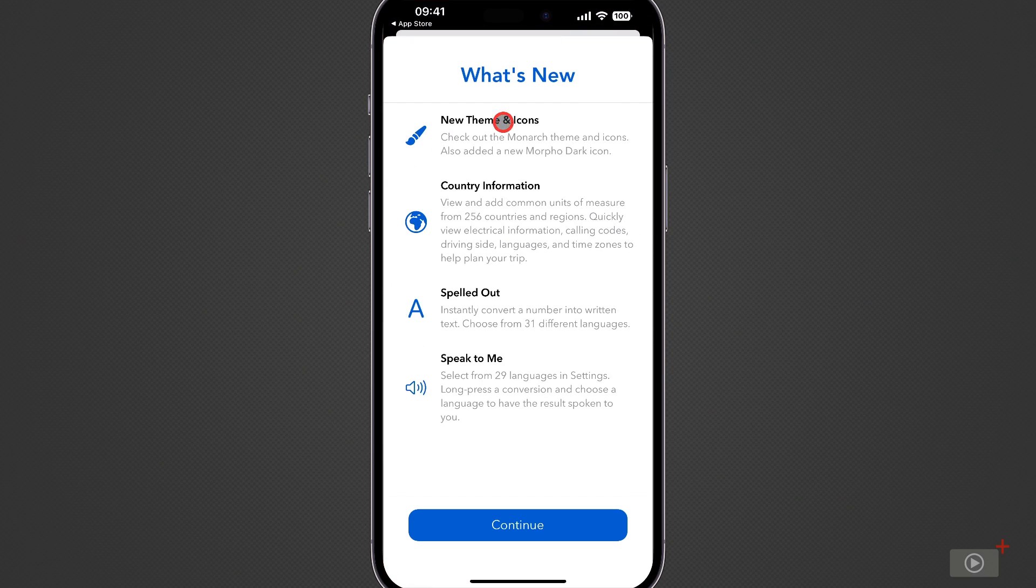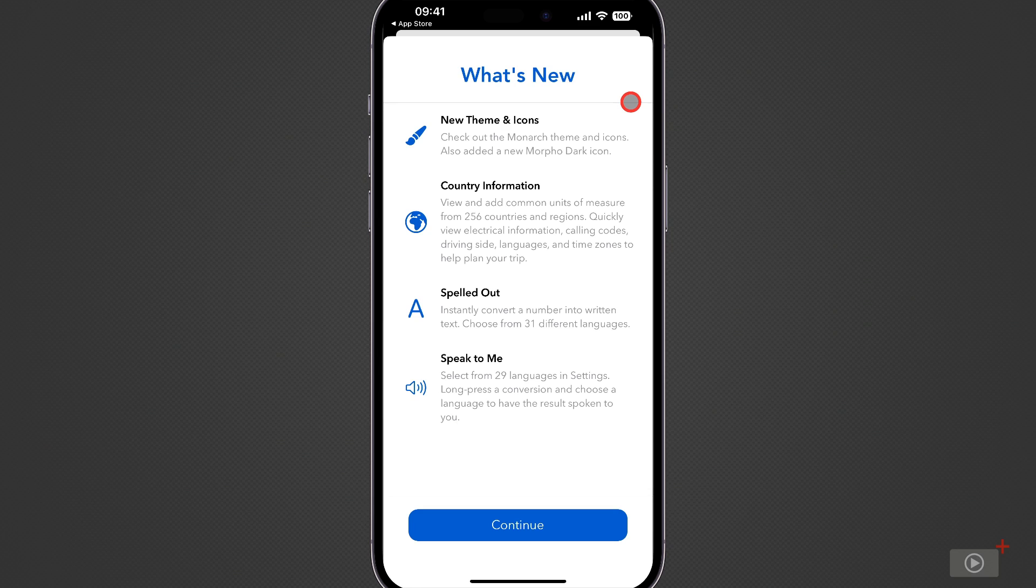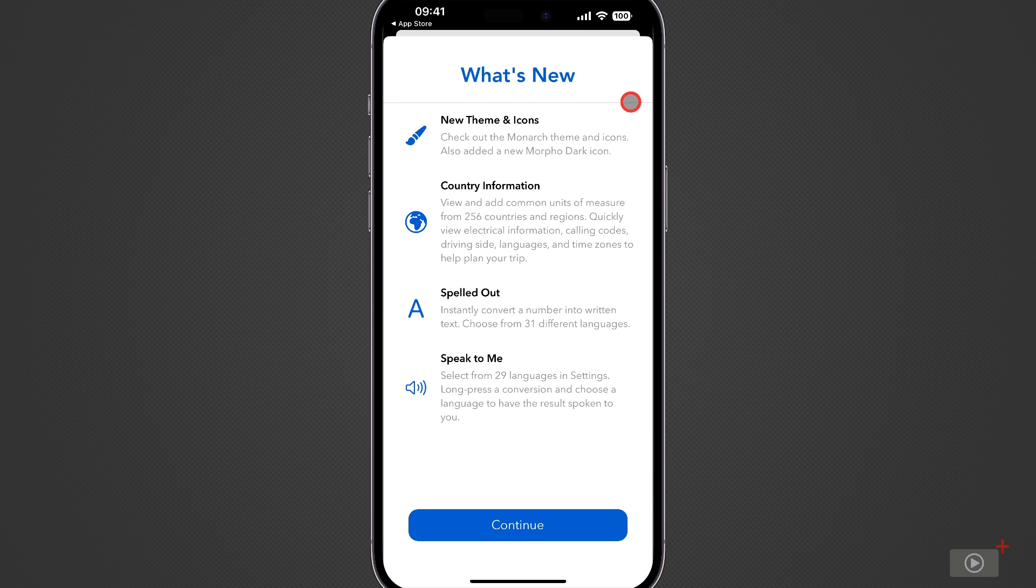Well we have a small welcome screen here just showing some of the things that are available in the latest version of the app. We've got lots of new themes and icons. There is country information which I think is an amazing feature and we're going to cover that of course. You can spell out the conversions that you make into written text as well as to help with accessibility have any conversions spoken out loud to you.